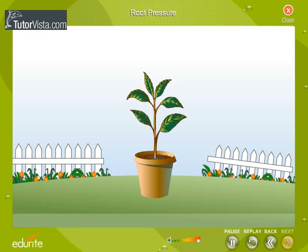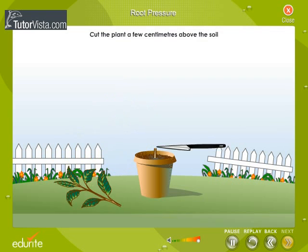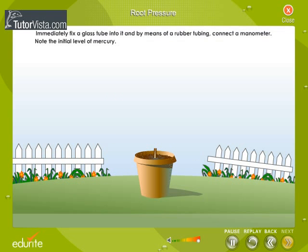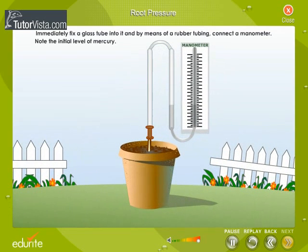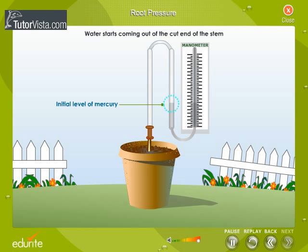Let us now perform an activity to understand root pressure. Select a well-watered plant for the experiment and cut the plant a few centimeters above the soil. Immediately fix glass tubing to it and by means of rubber tubing connect a manometer. Note the initial level of mercury.